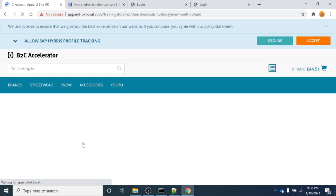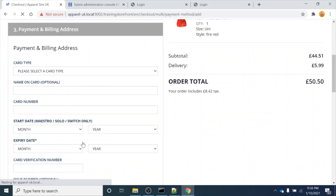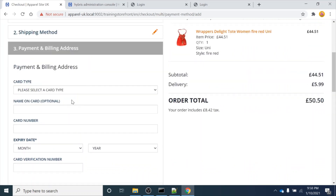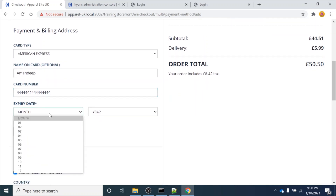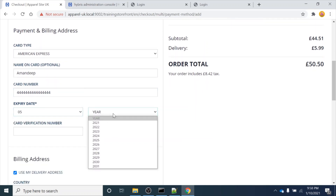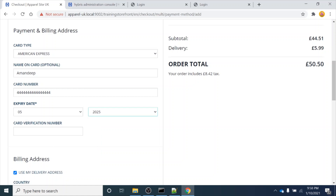Once I click Next, it has landed me on the card details page. I am selecting the American Express card, writing my name on the card, and entering the 16-digit card number. This is just an example for demonstration purposes.